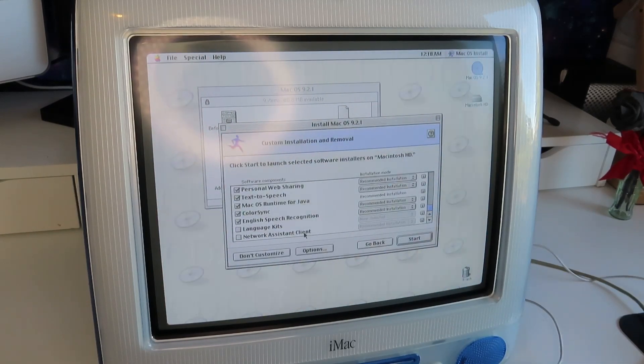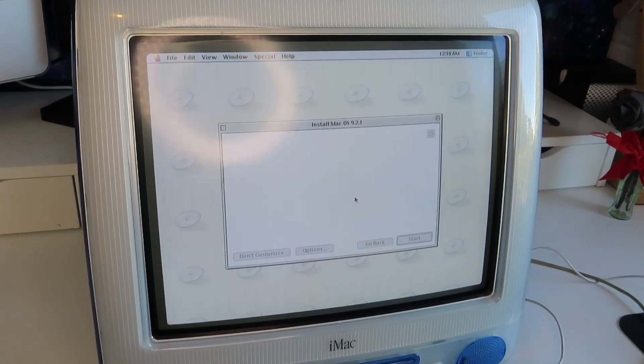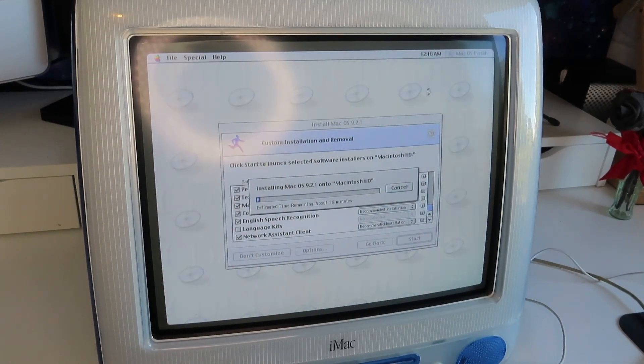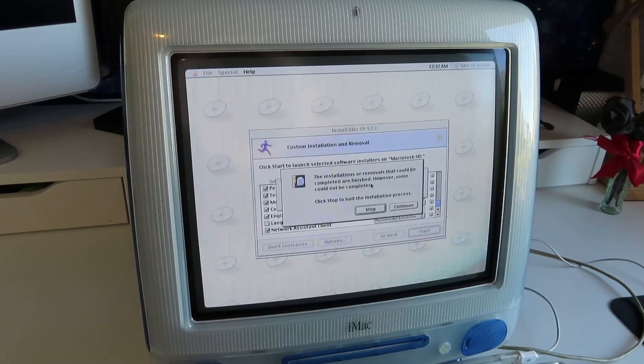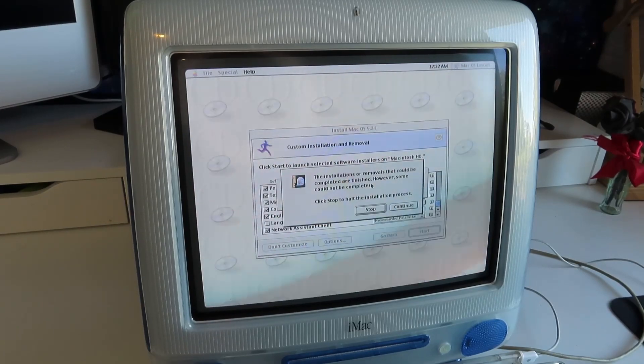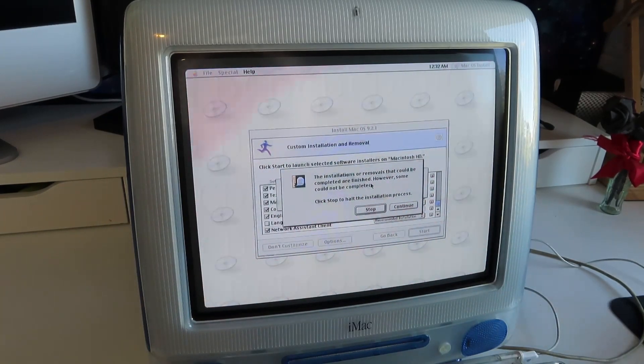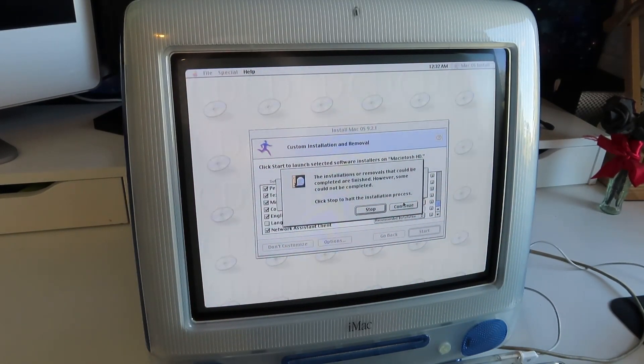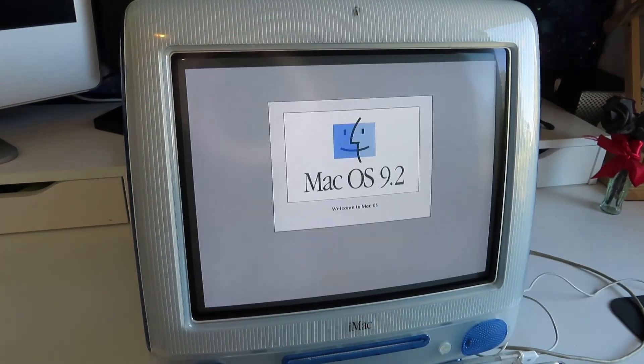What's in customize? Network assistant client? I'll add that just in case. Start. 16 minutes. This took five minutes on the emulator. There was an error part of the way through saying that it couldn't install one font file. So I'm assuming this is what this prompt refers to. So I'll hit continue and see how we go.